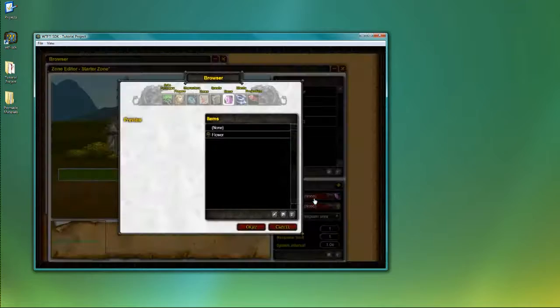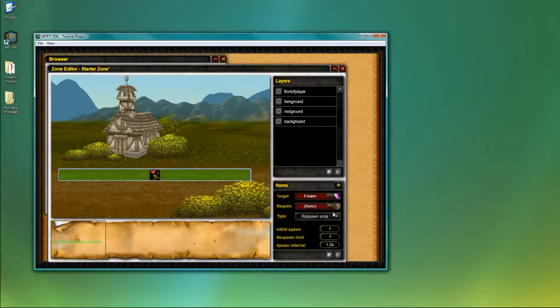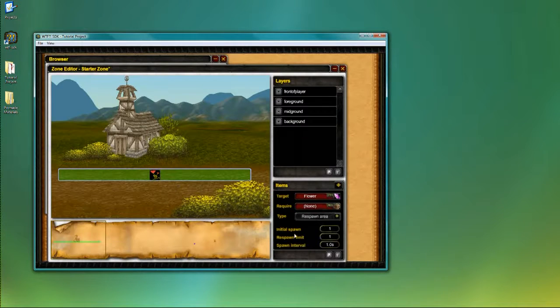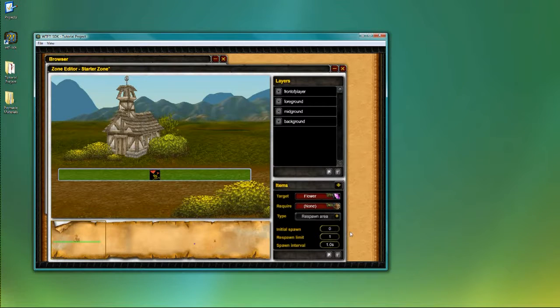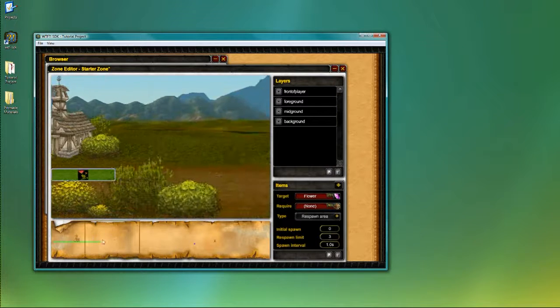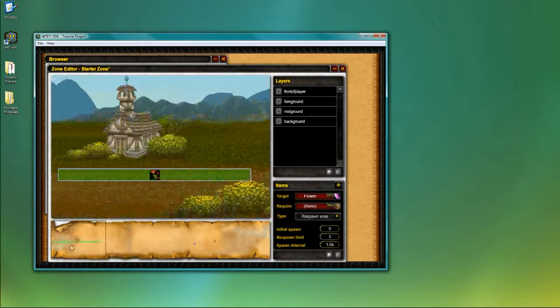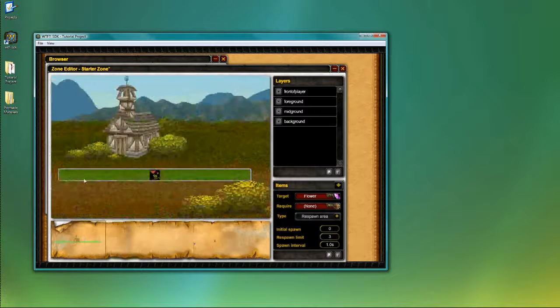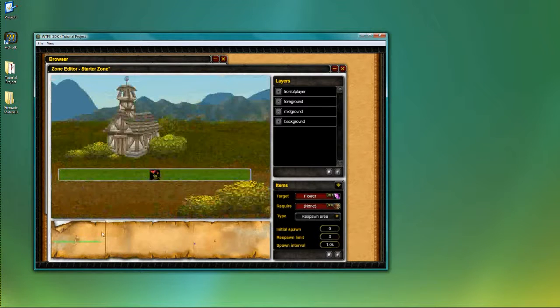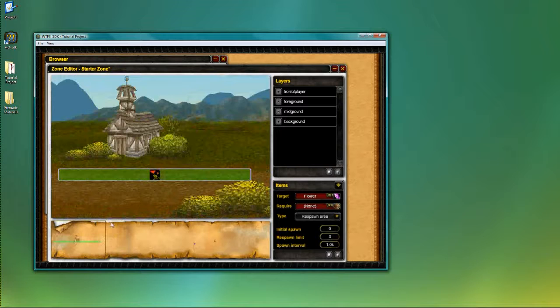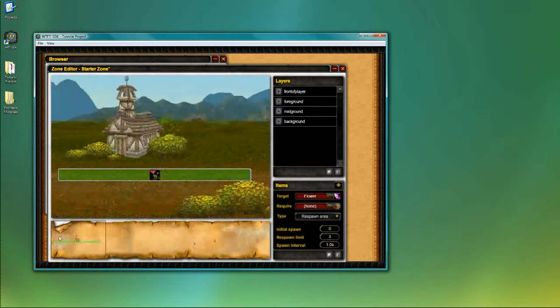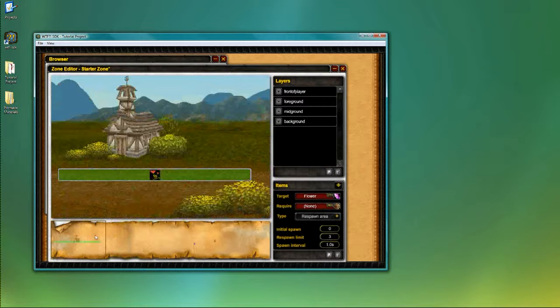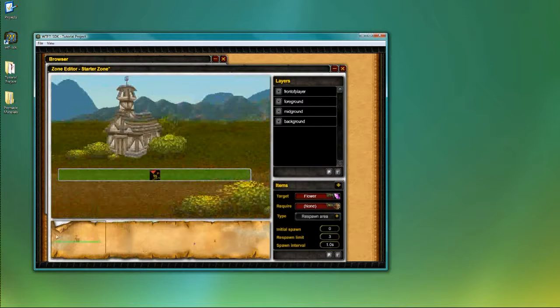To do that, I change the target of the spawn from nothing to flower. I want to have it spawn nothing initially, and have it spawn a maximum of three flowers. So basically, it would have three instances of the flower item on the field at most, at any point in time. I'm going to leave the spawn interval to one second, so that the flowers spawn relatively quickly.